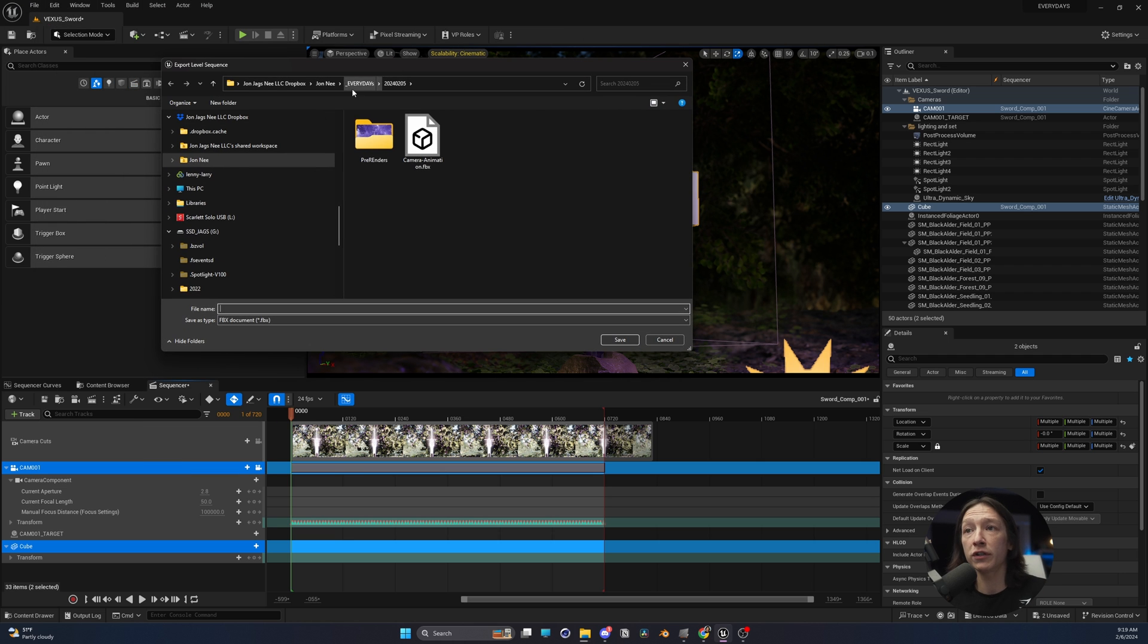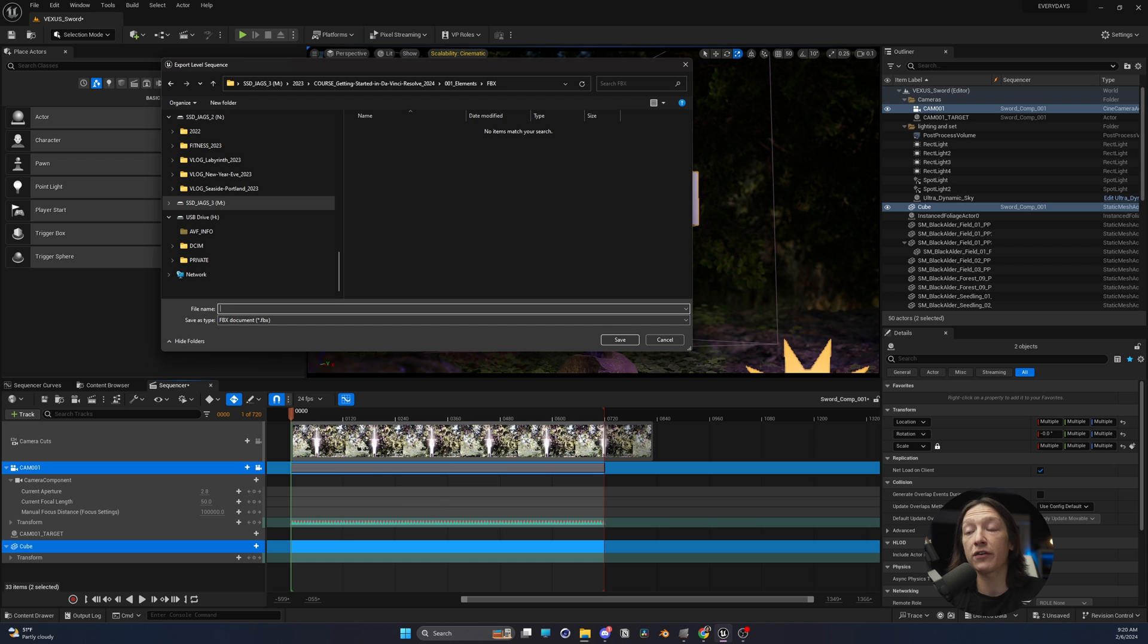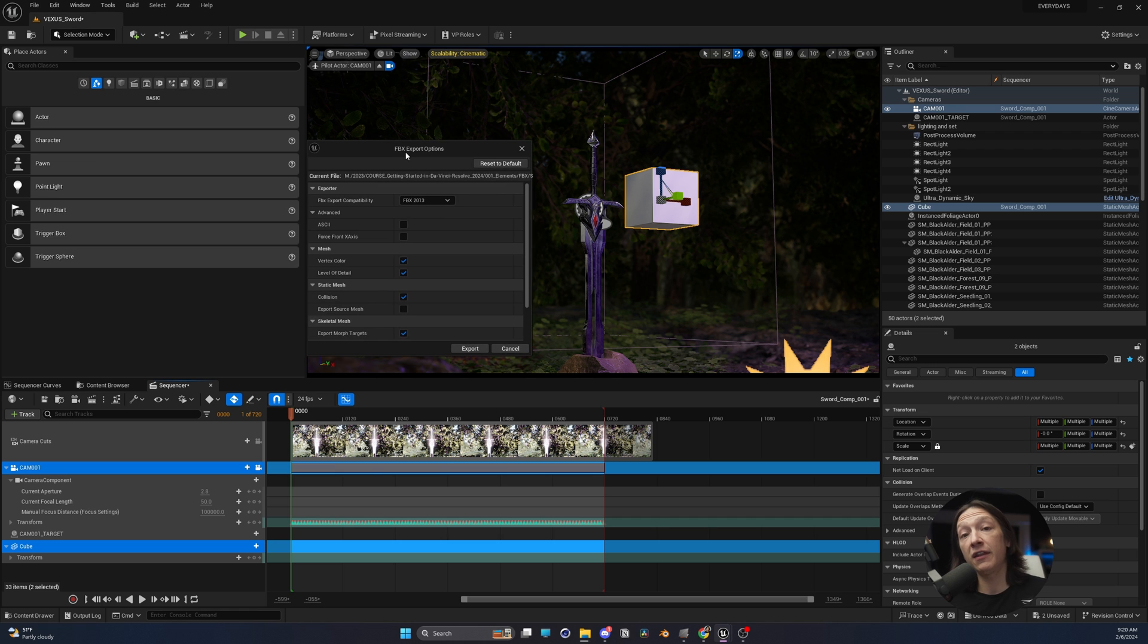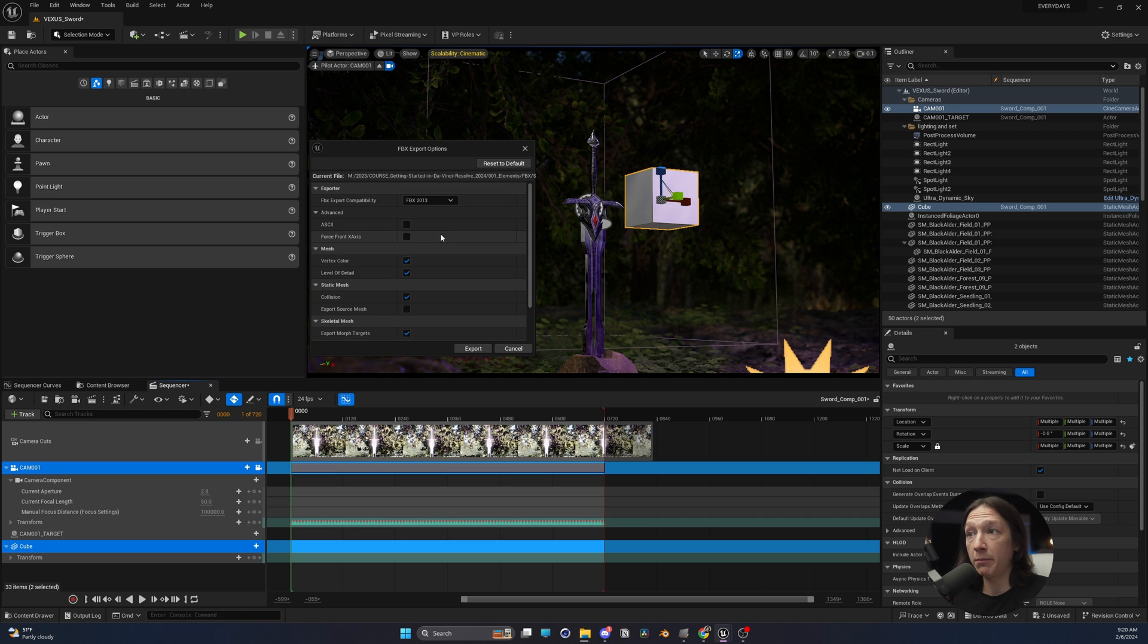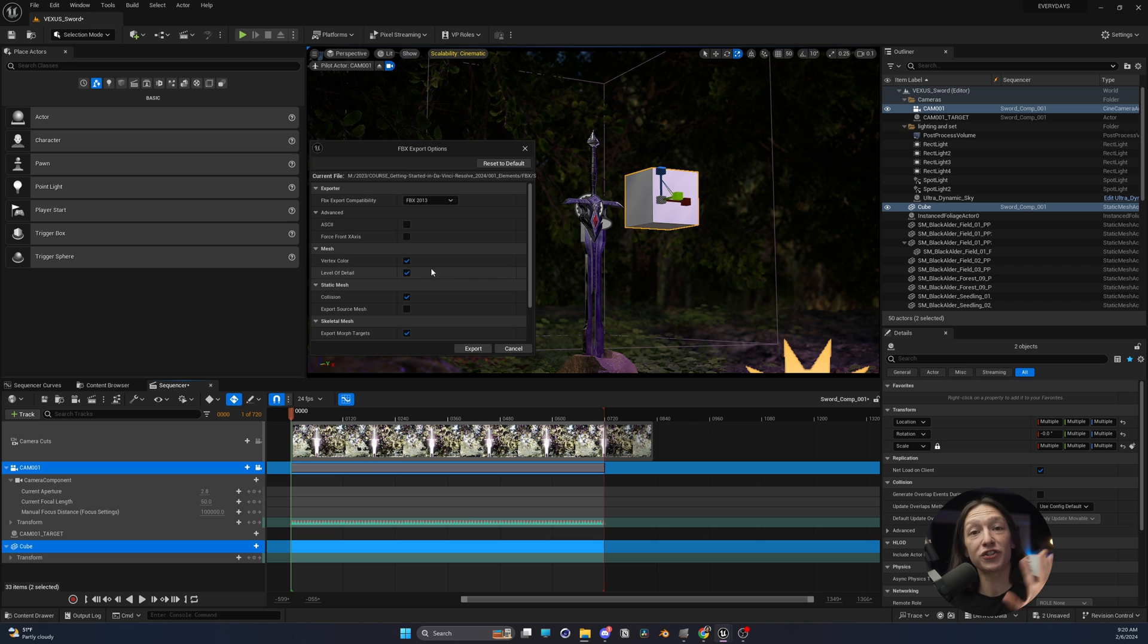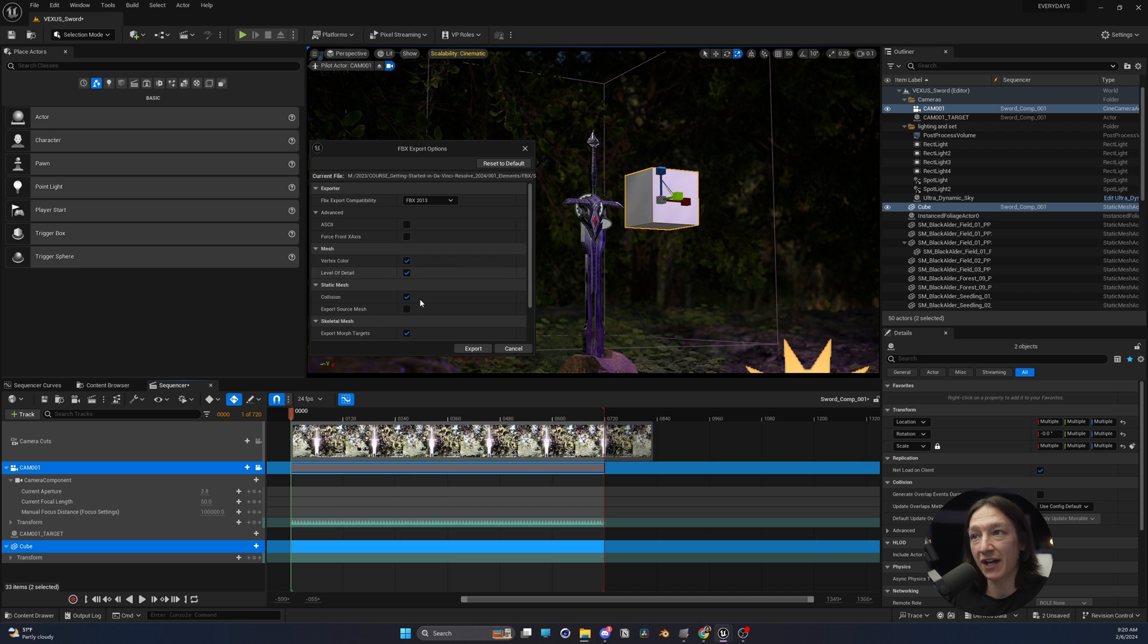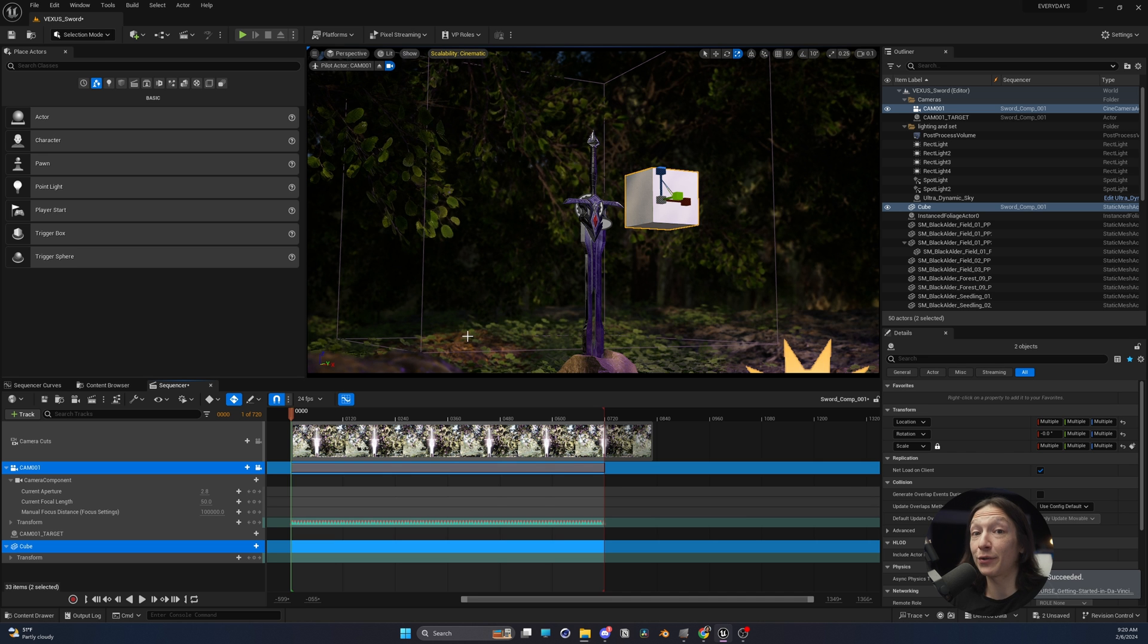I'm going to put this into a new folder, and I'll just call this file sword-camera-animation-001. Now, you'll see this window pop up. Don't touch anything. Set it, reset to default. If anything is checked, just let it go as is. Sometimes you might have to check this, but I don't recommend it most of the time. Just hit Export, let it do its thing.